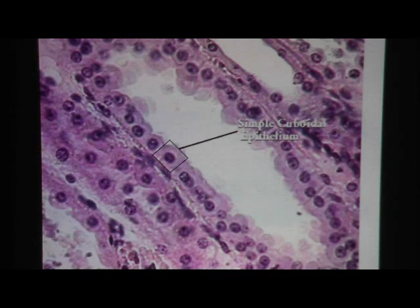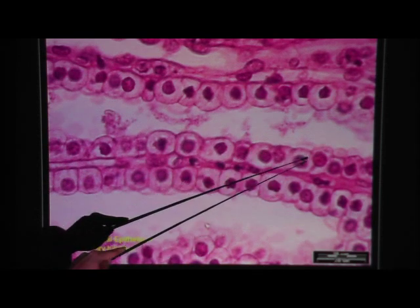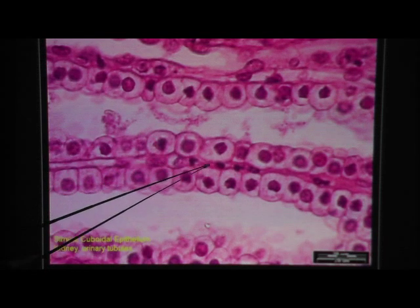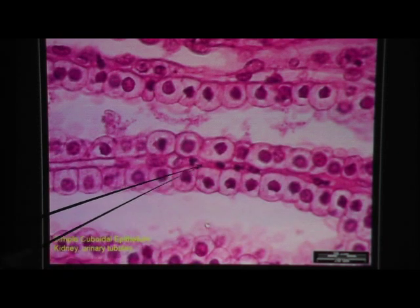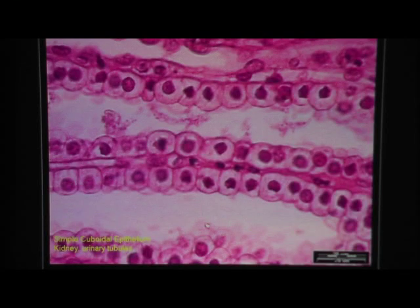Nuclei and cytoplasm are visible. Here's another kidney tubule cut lengthwise, running across the board — all of this is one cell thick. There's another one-cell-thick layer for a different tube. The stuff in between is not epithelium, so you cannot call it two layers thick. The shape is cuboidal.